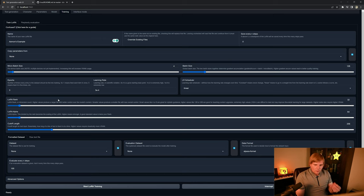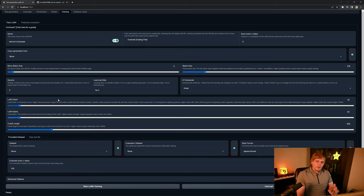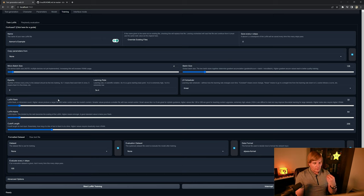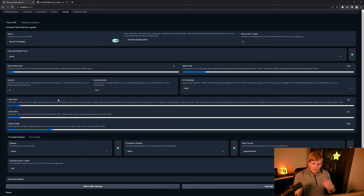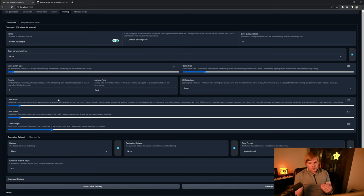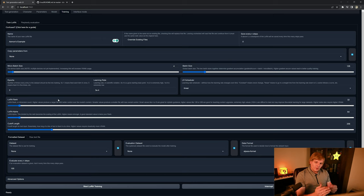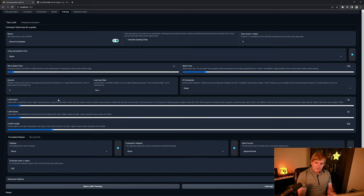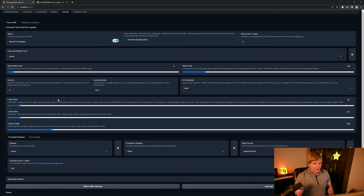The LoRa alpha describes how much influence does the LoRa have on the feedforward portion of the network. Higher values result in much greater impacts. Lower values result in lower impacts. So if you think your LoRa is having too much of an impact, you can always try backing it off.